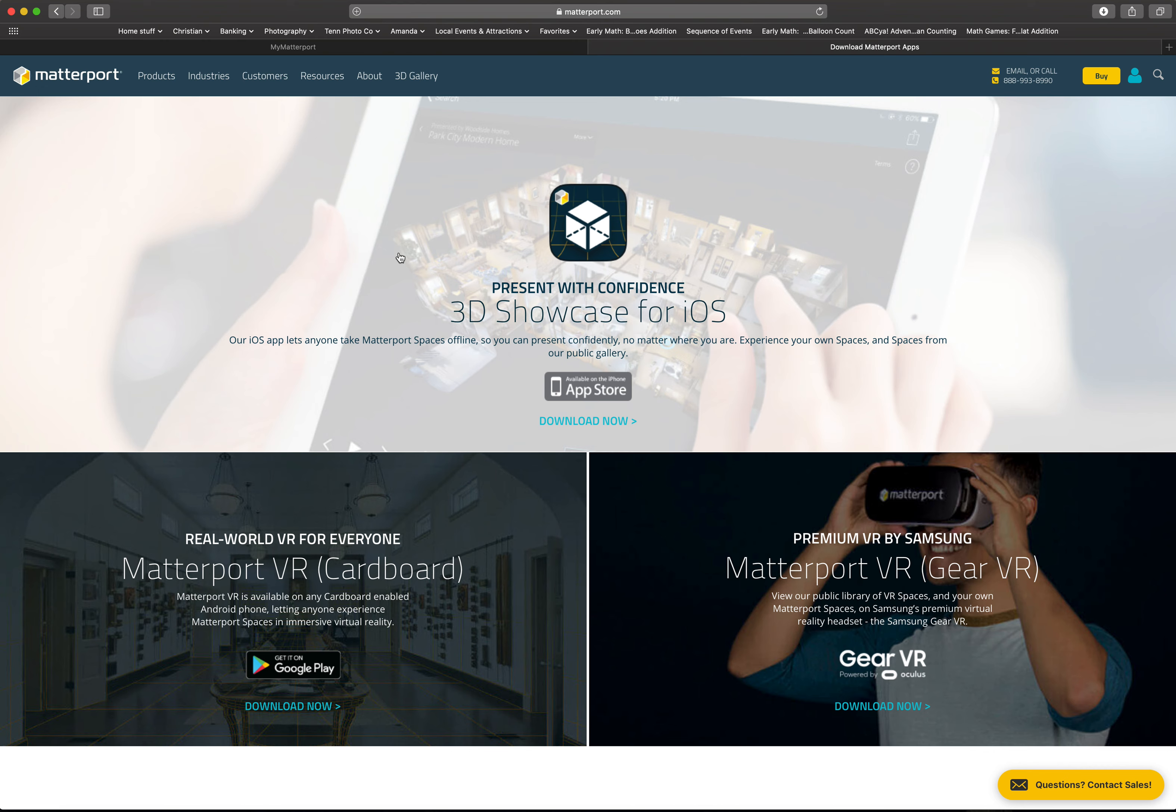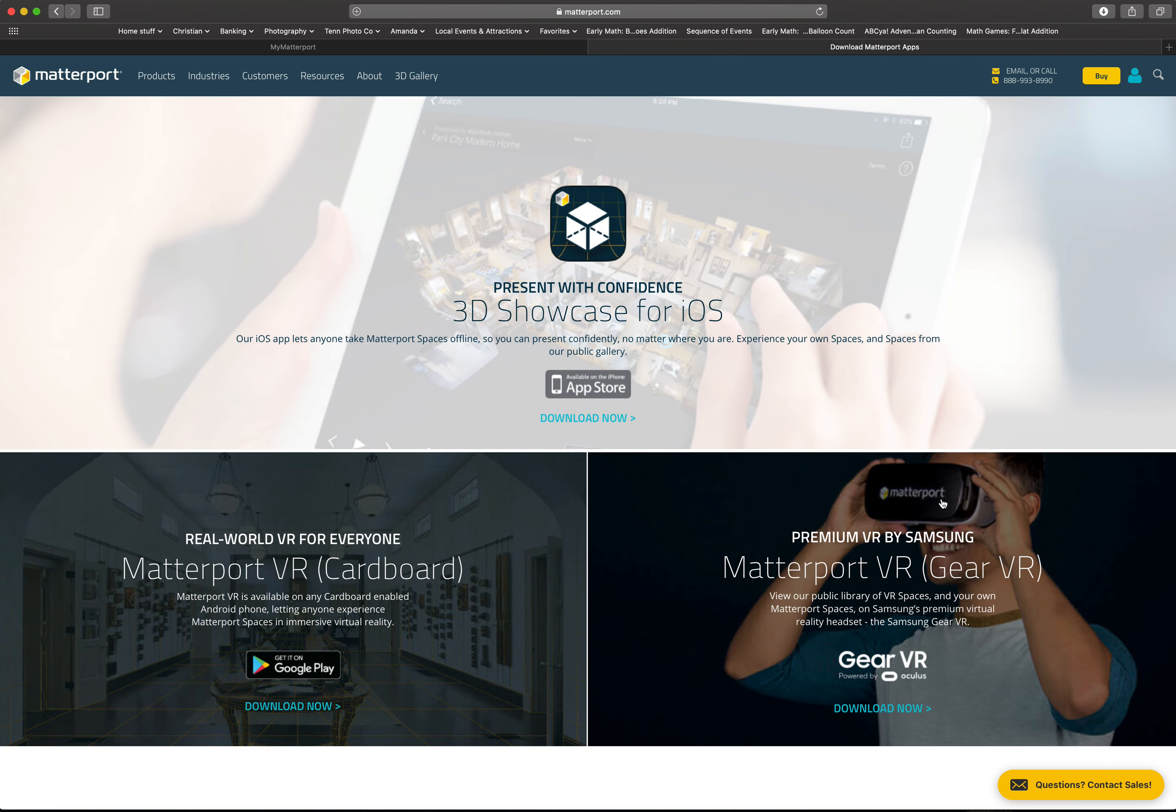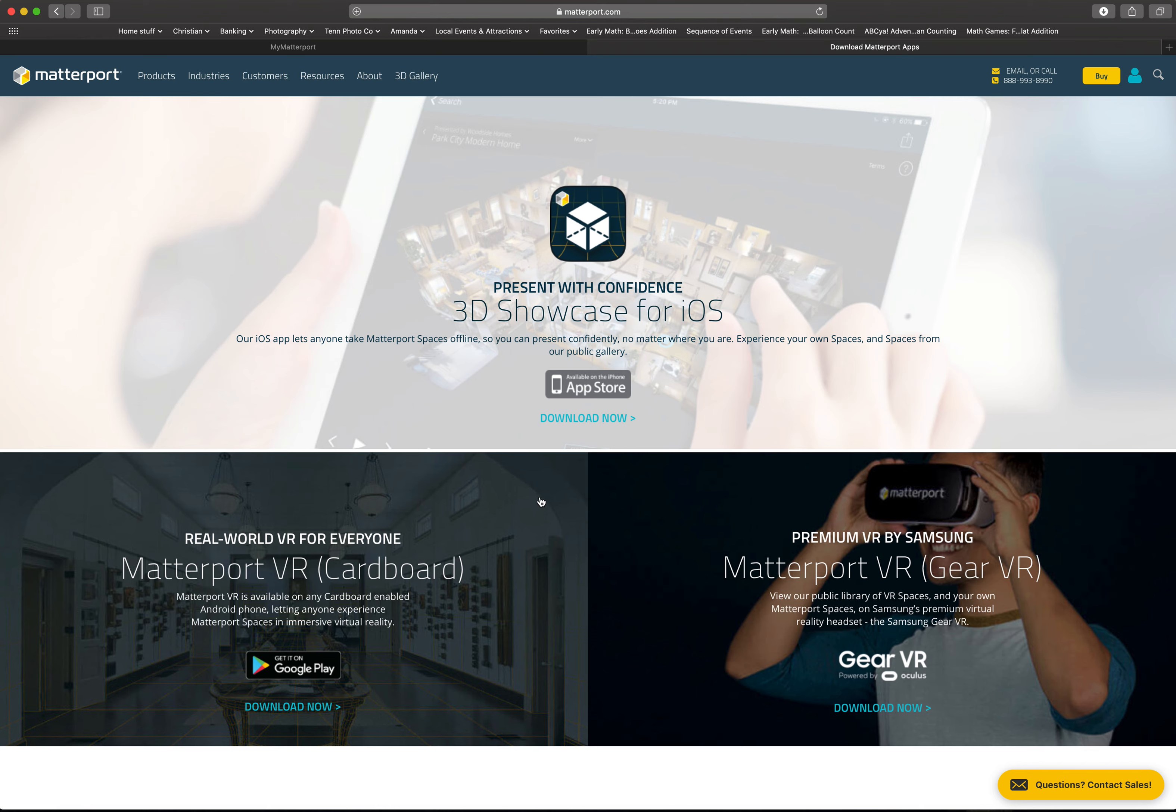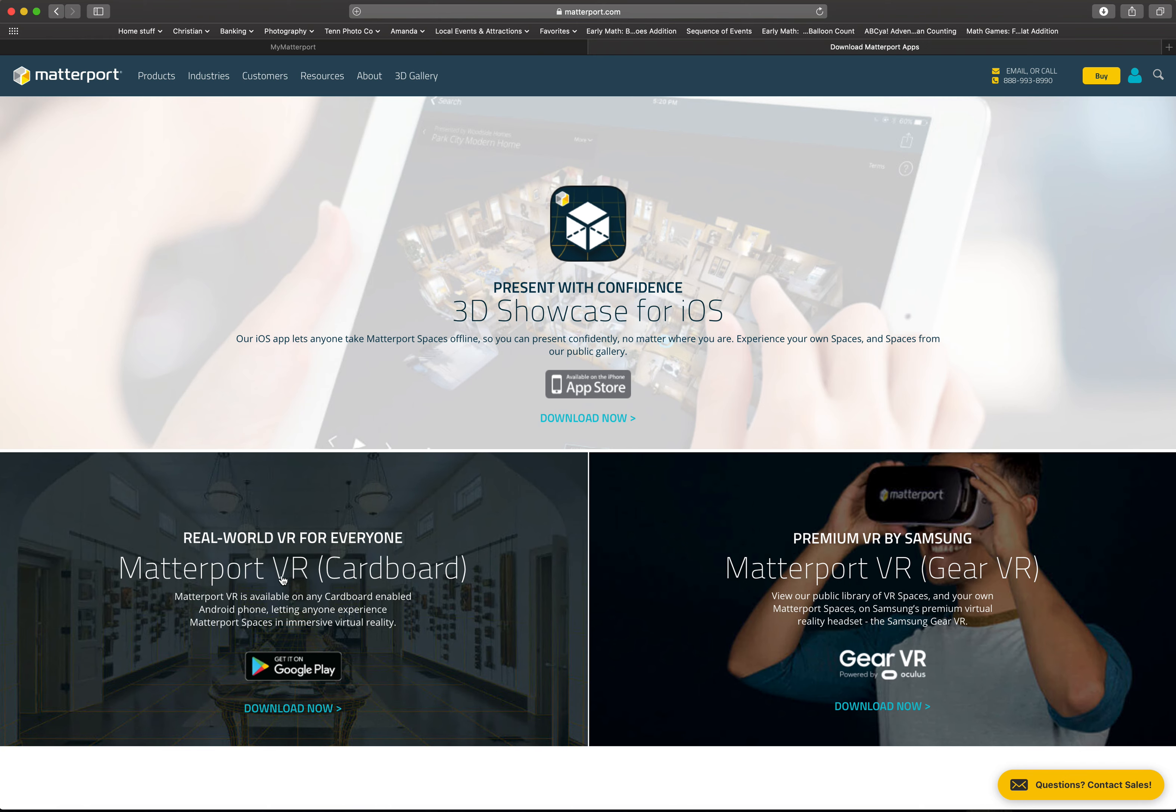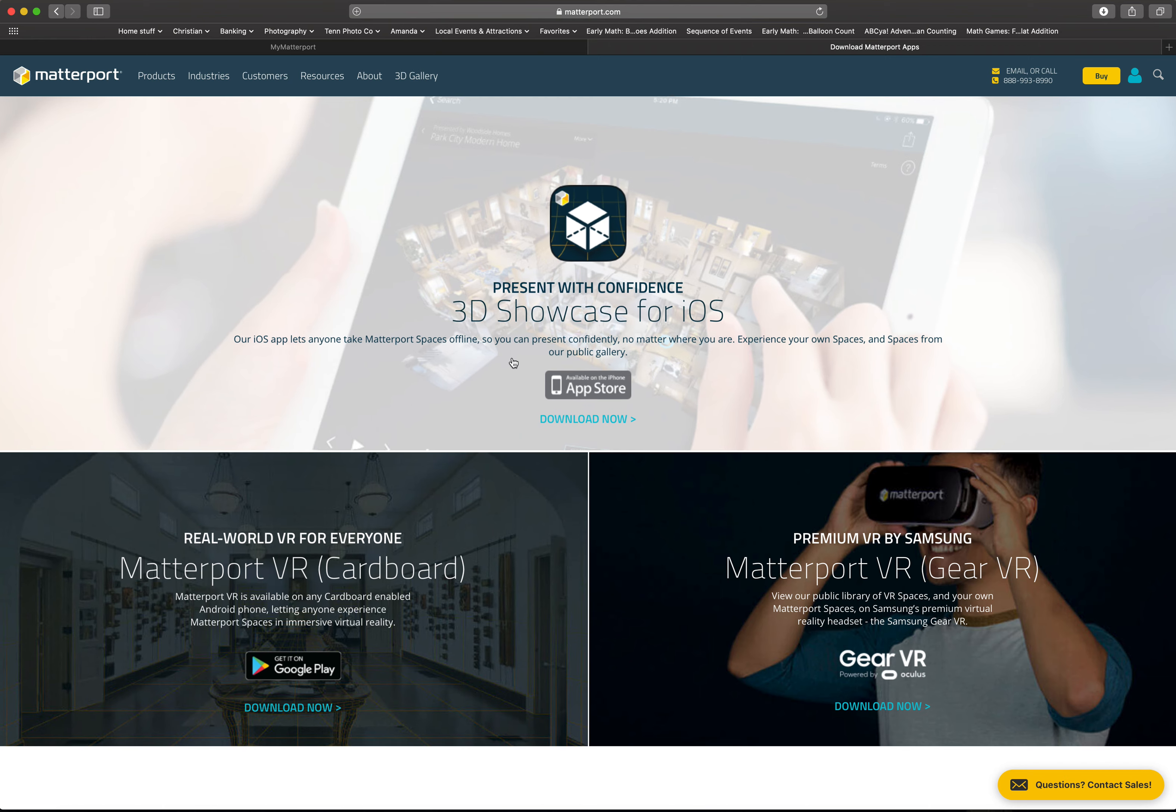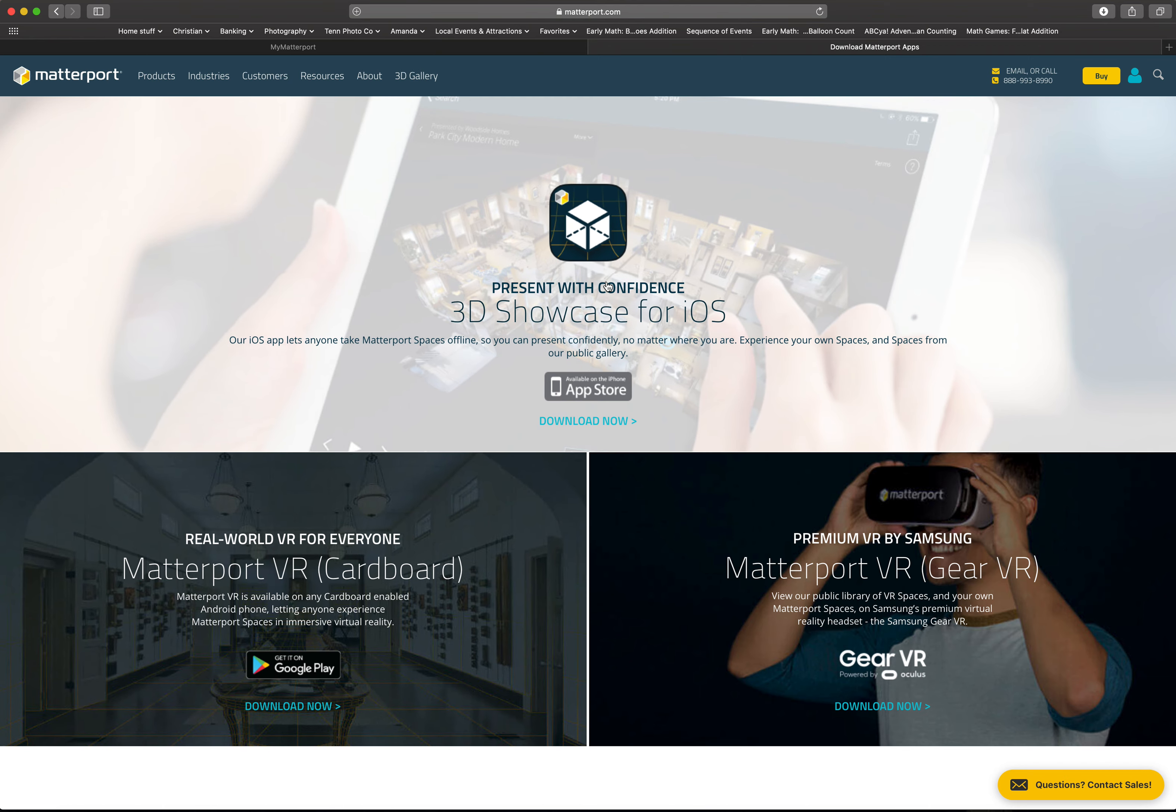Now if you're on Apple and you ever want to use the VR goggles, kind of like what you see right here. I bought some for five bucks from Walmart that work perfect with my phone. But in either case, you would end up needing this Matterport VR in addition to 3D Showcase.